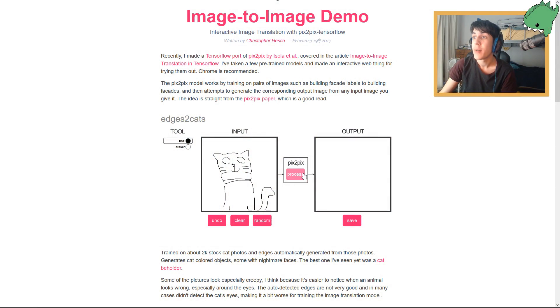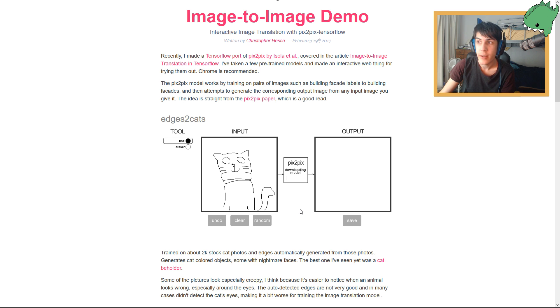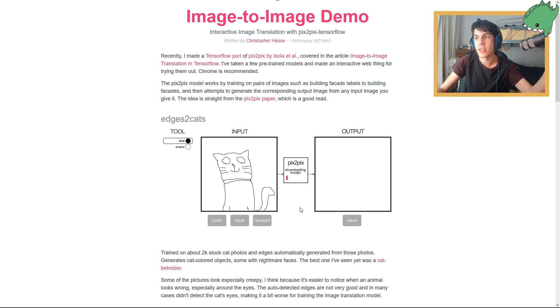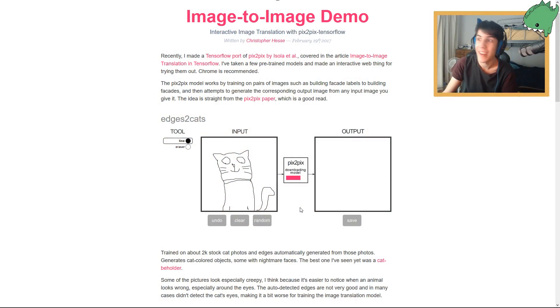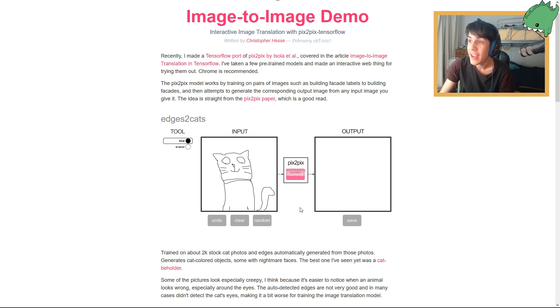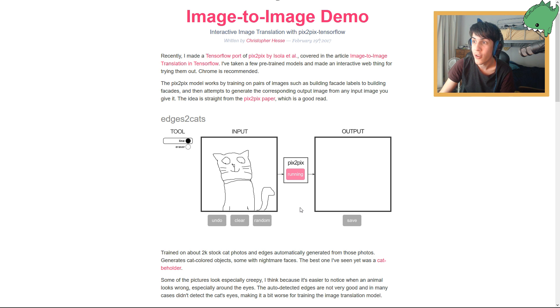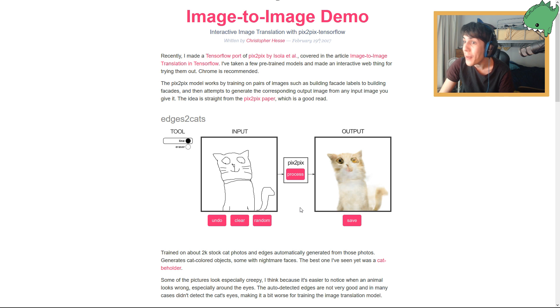And then maybe even like a little tail coming off here. Like that. There we go. That might be all right. Maybe we can give it some legs as well. That might be all right, not too bad. Let's straight away see what kind of creation we have created today. I hope it creates a good cat. Process. Come on. Here we go. Oh, I'm getting nervous.